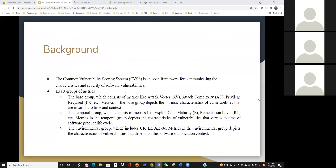I'll provide some background of our study. The Common Vulnerability Scoring System, shortened as CVSS, is an open framework for communicating the characteristics and severity of software vulnerabilities among entities, researchers, and engineers. CVSS has three groups of metrics. The first is the base group, which consists of metrics like attack vector, attack complexity, and privileges required. Metrics in this base group depict the intrinsic characteristics of vulnerabilities that are invariant to time context.